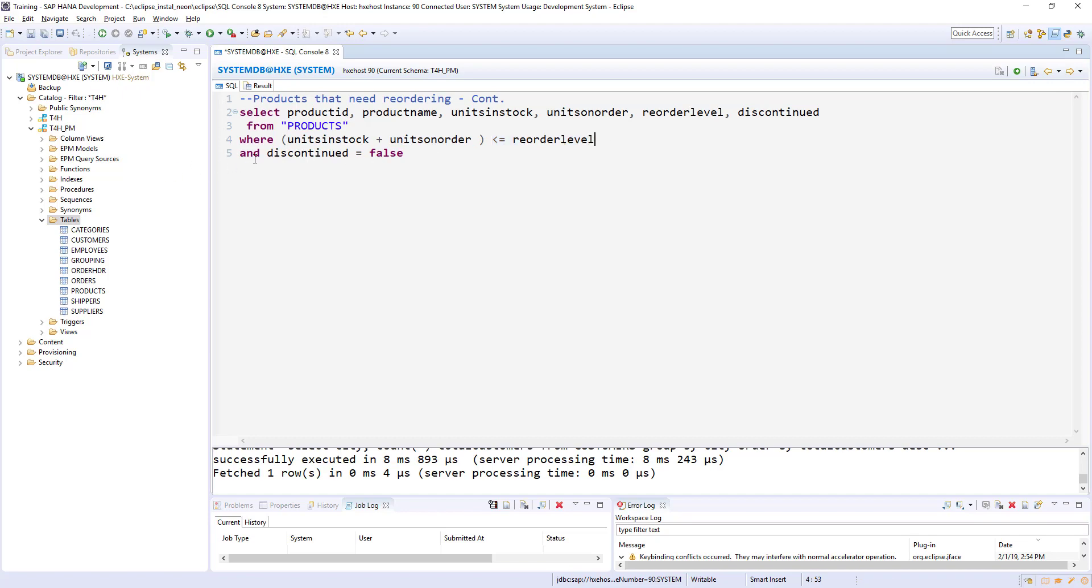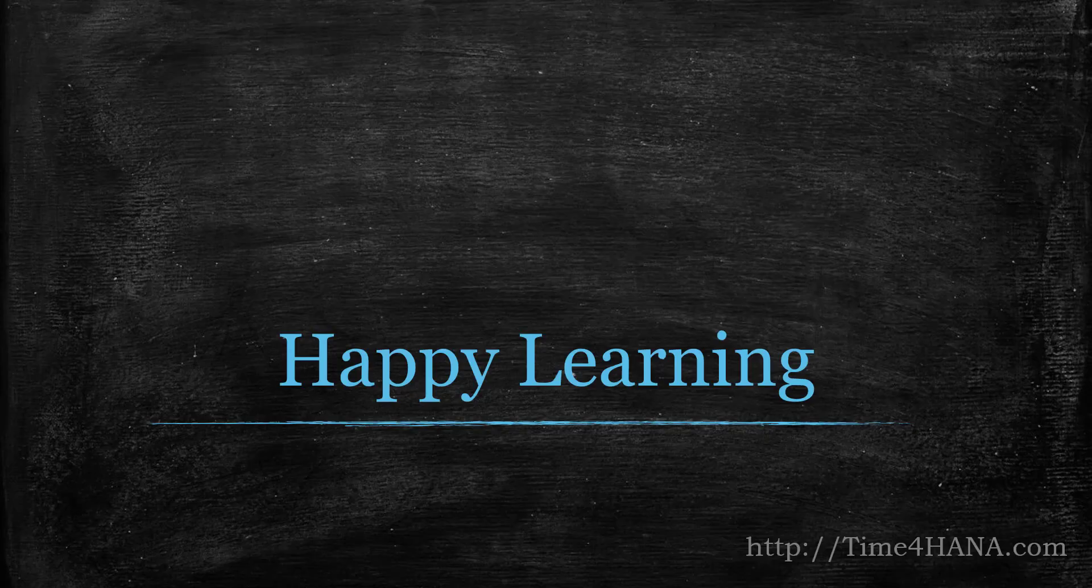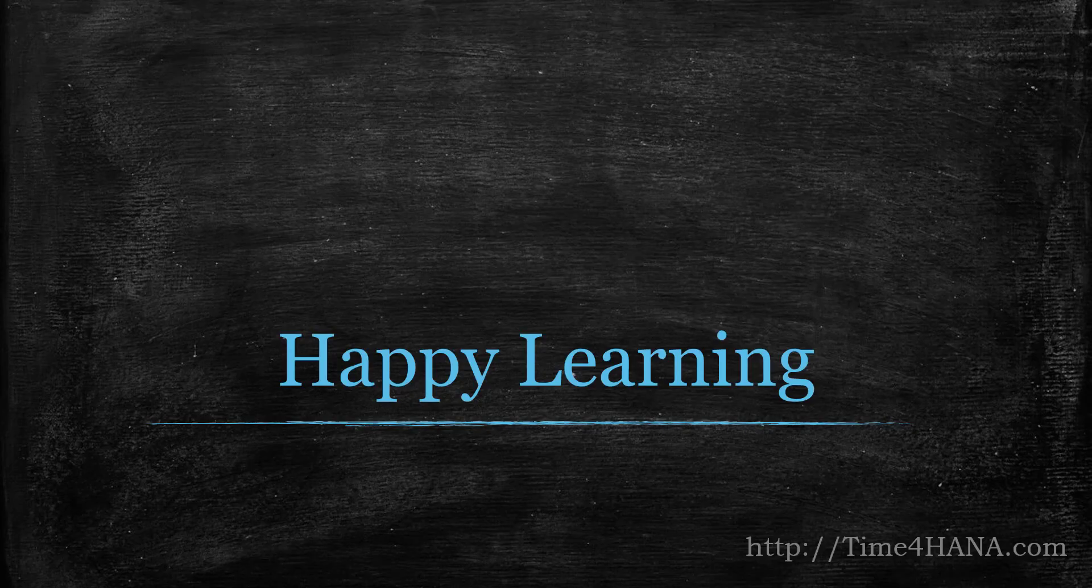The second WHERE condition is discontinued equals false. If you see here, the false is a boolean type of data. SAP HANA now supports boolean. That's all for this session. See you in the next session. Until then, happy learning. Bye.